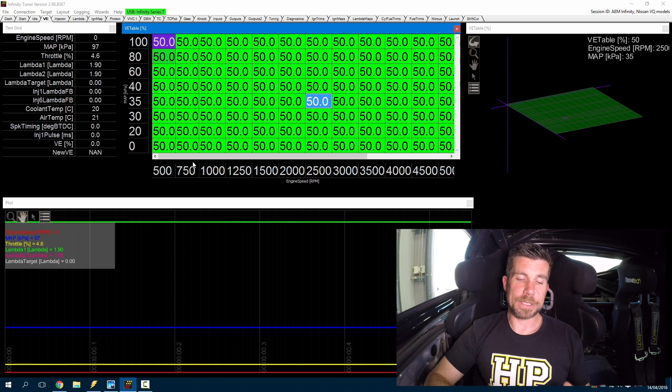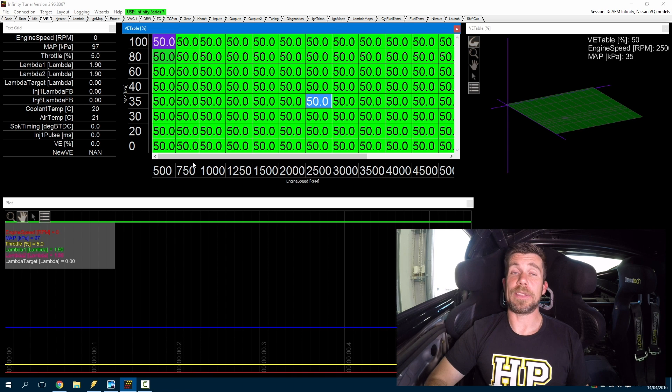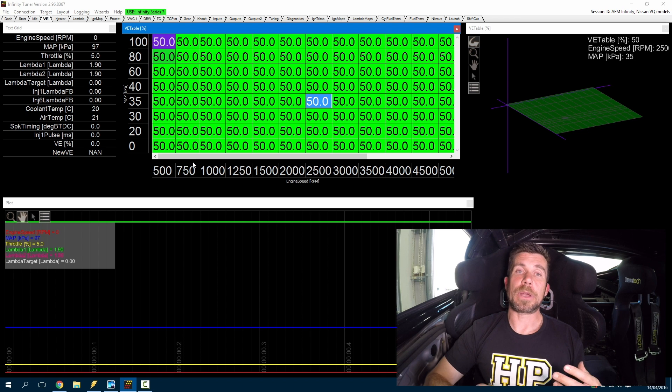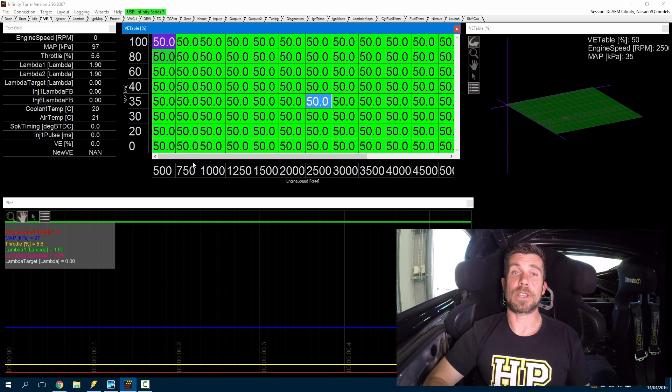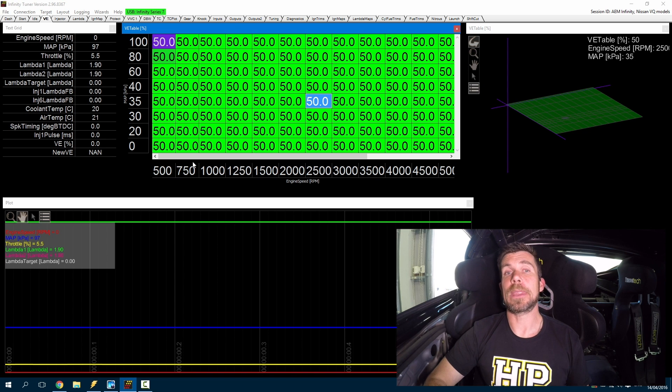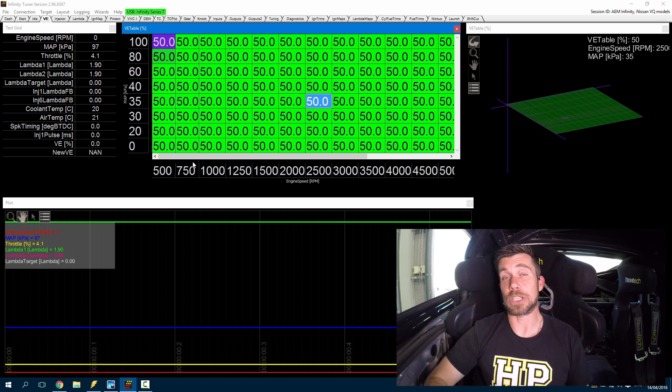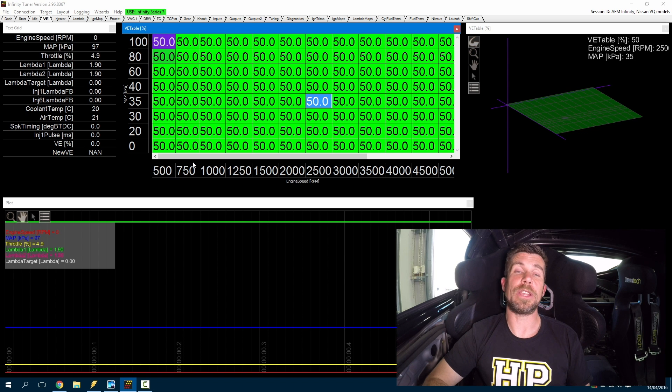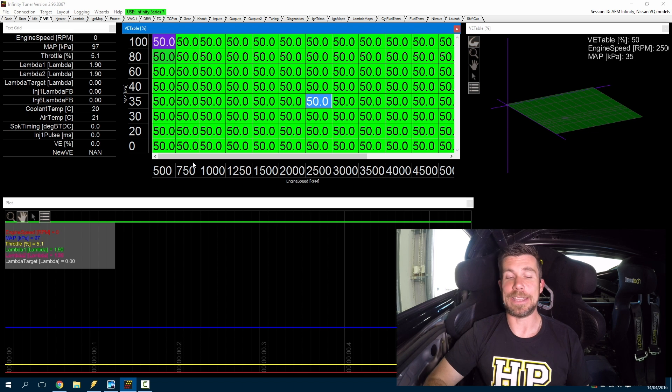When we're dealing with an ECU such as the Infinity where the ECU is using a VE based fuel model, because we're talking about actual engine volumetric efficiency, generally the task of getting the VE table dialed in coarsely is a little bit simpler than if we were tuning an injector pulse width based ECU fuel model.